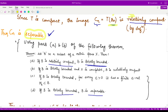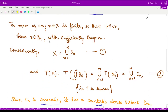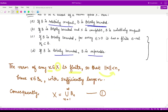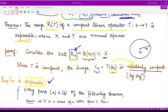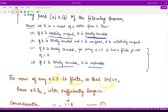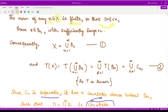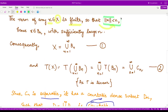Next, for any element x in X, its norm must be finite, so the norm of x is less than or equal to n for some n. Every element x is covered by balls of this kind — any element in a ball of radius n has norm less than n. Therefore, every x belongs to B(n) for sufficiently large n, and we can write X as the union of all such balls B(n).